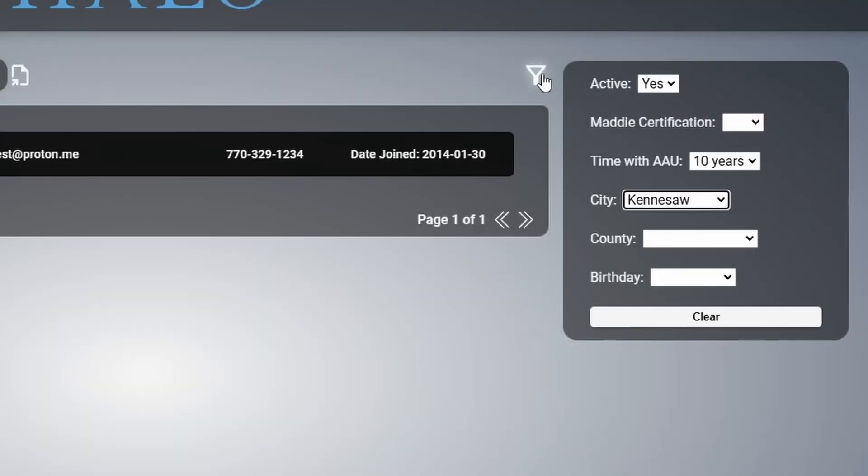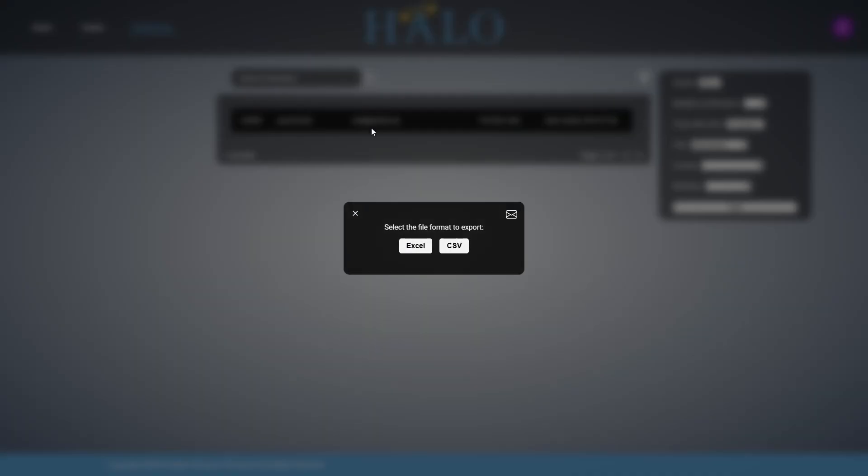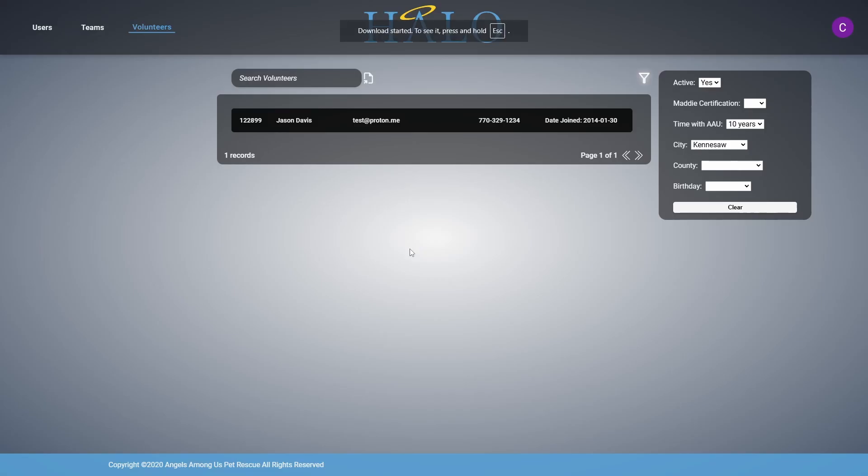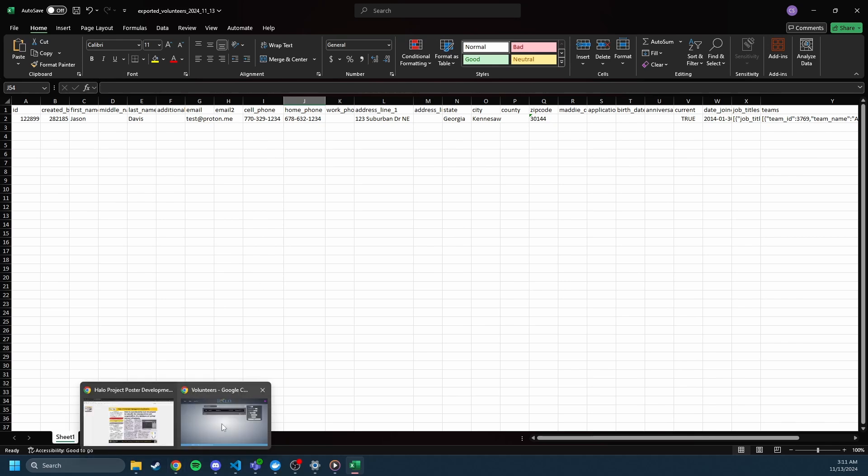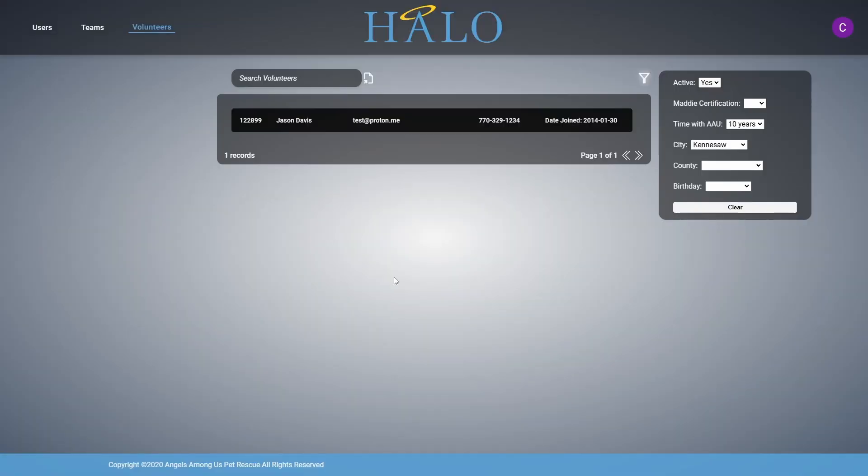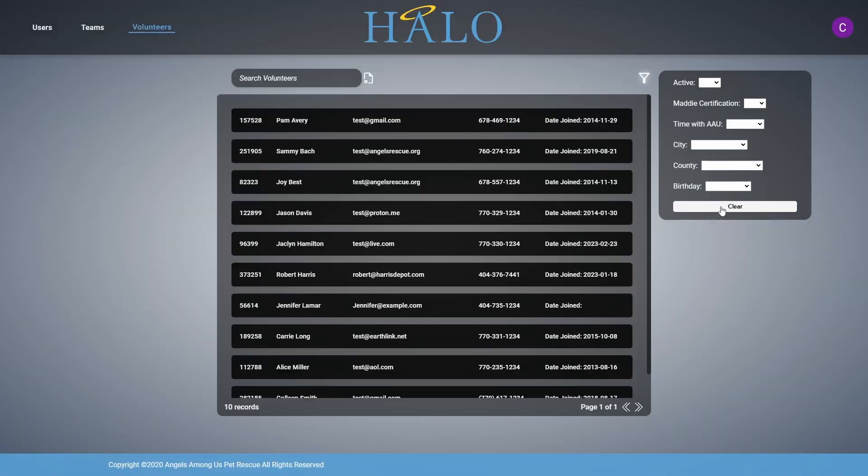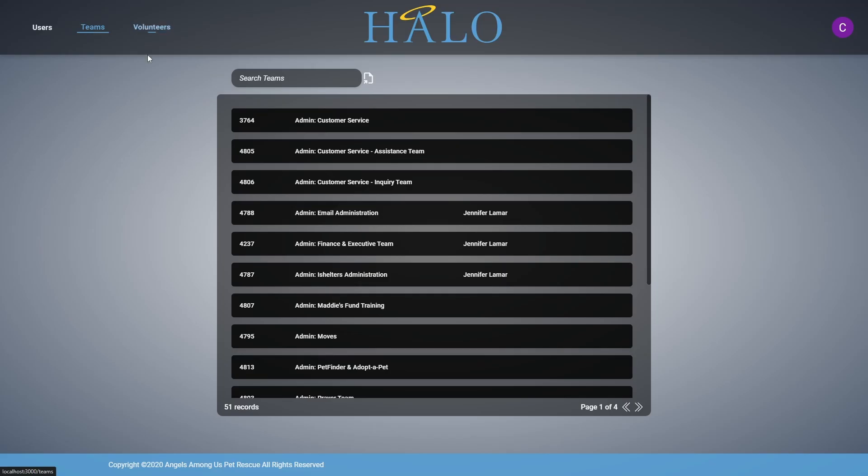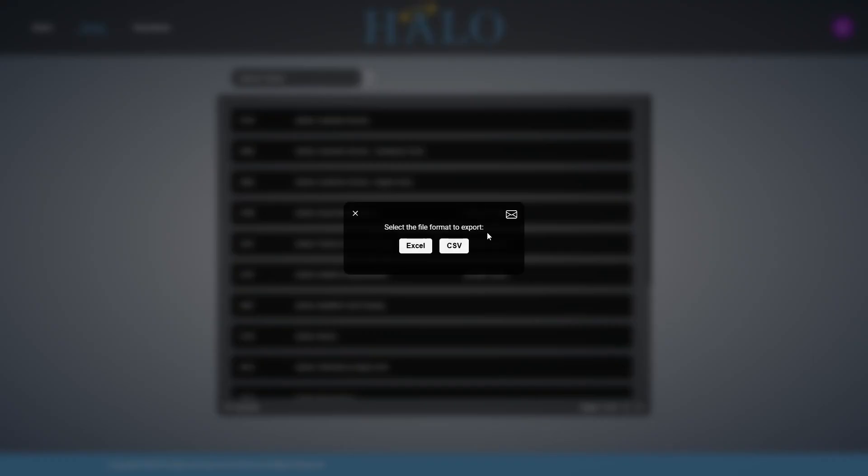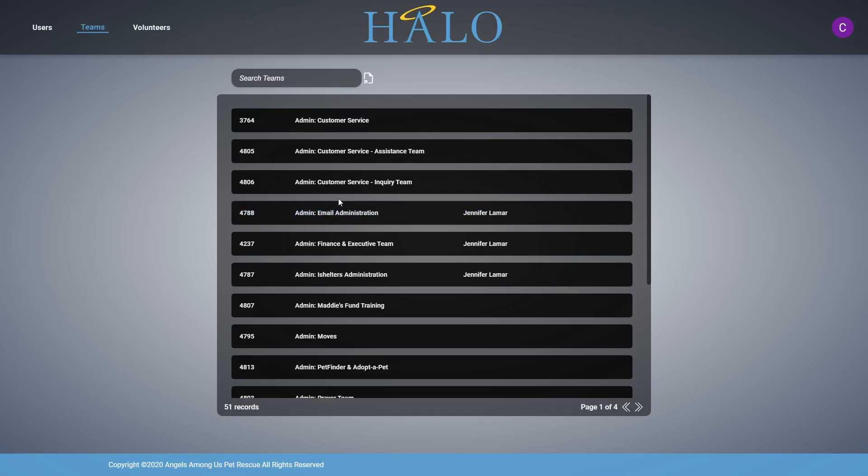Halo's export feature works smoothly with filtering, allowing users to download either full or refined lists of volunteers or teams as CSV or Excel files. This flexibility enhances data sharing and reporting, providing tailored exports to meet AAU's needs.